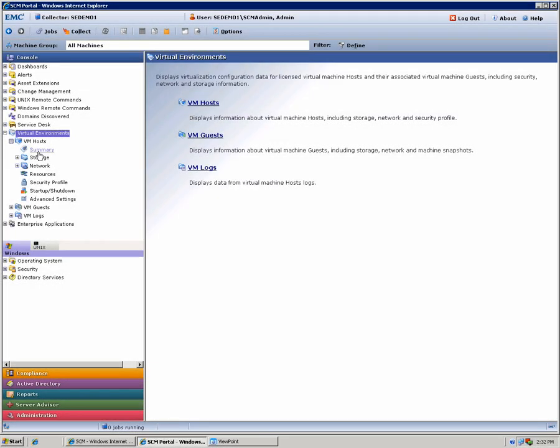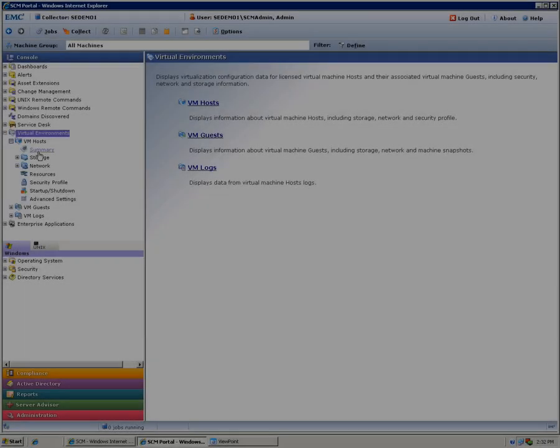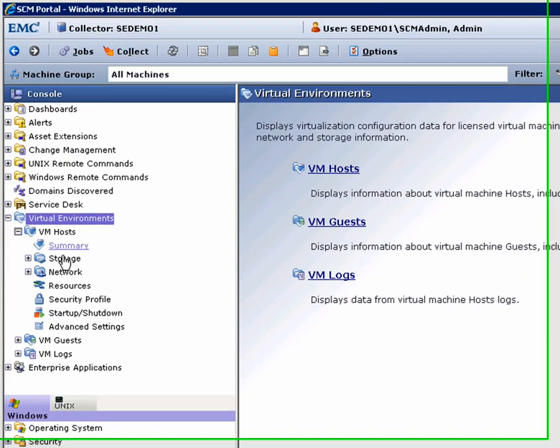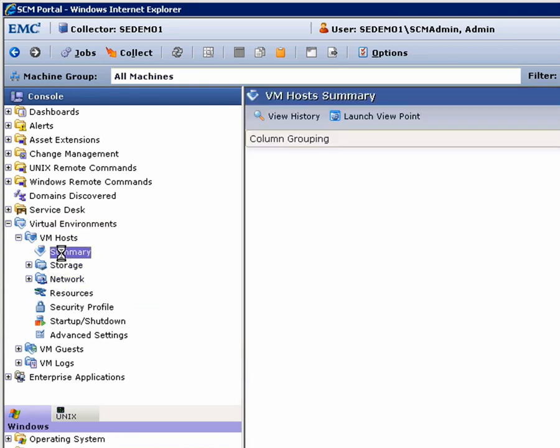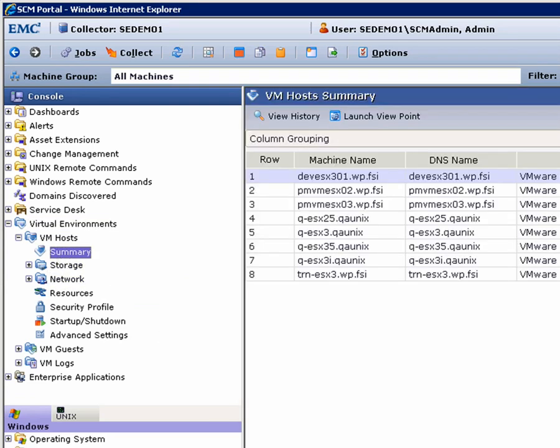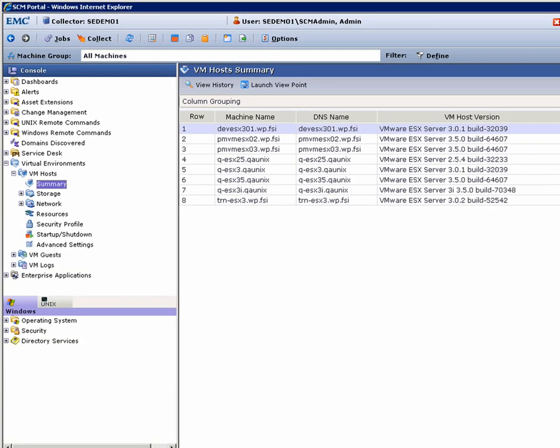Well, introducing EMC Server Configuration Manager. Part of the very broad EMC Ionics management portfolio, EMC Ionics Server Configuration Manager or SCM is a tool that's designed to make change control, configuration compliance and remediation simpler and easier.